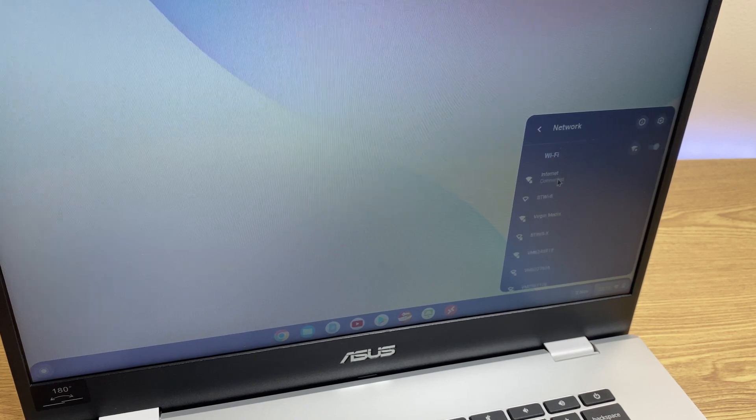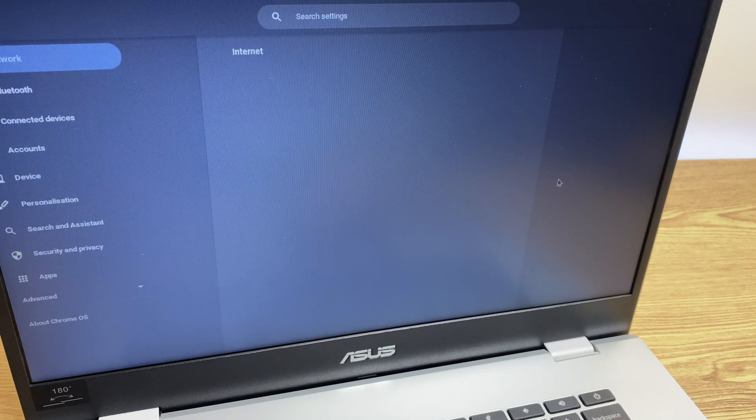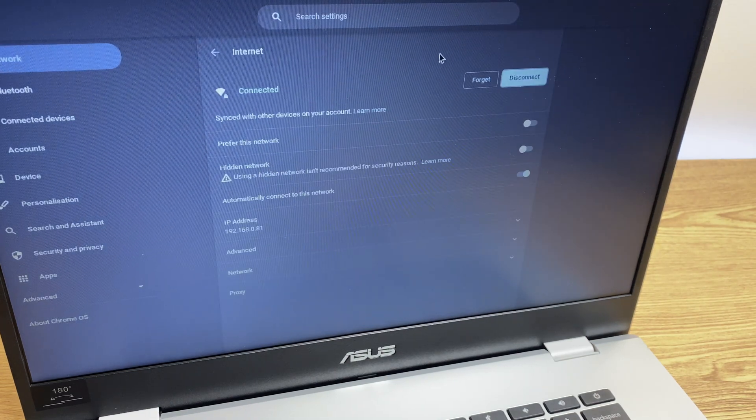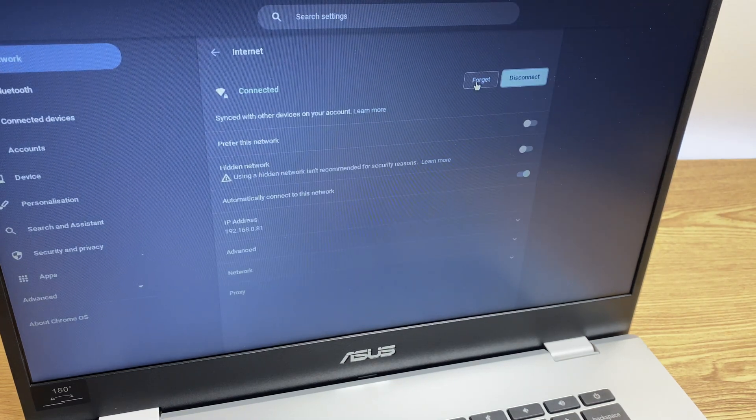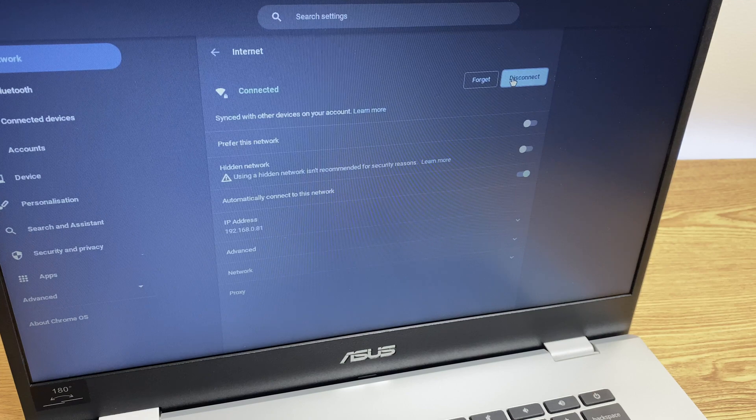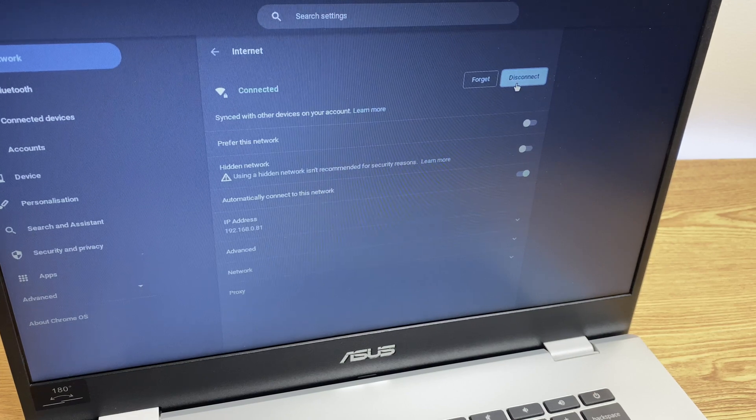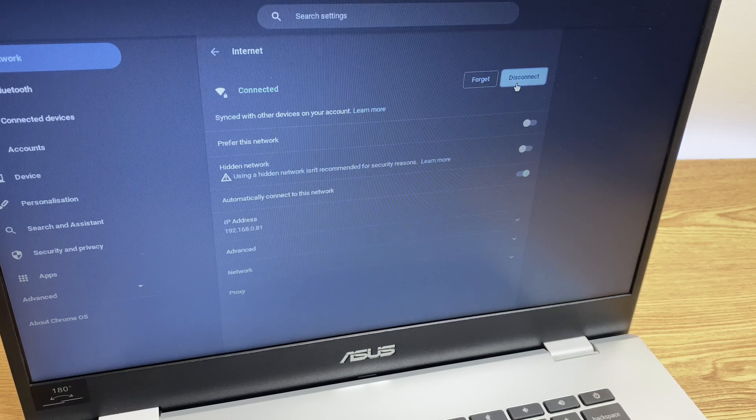Now if I click on internet connected it takes me to the Wi-Fi section and at this point I can forget or I can just disconnect. So that's how you connect your Chromebook to the internet.